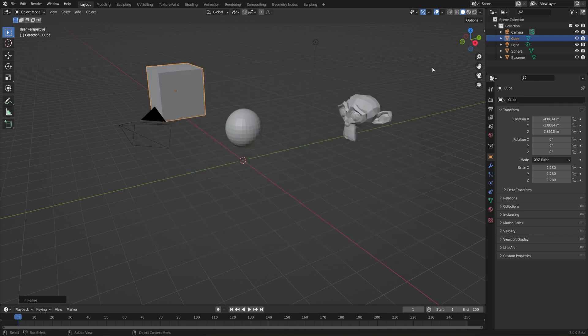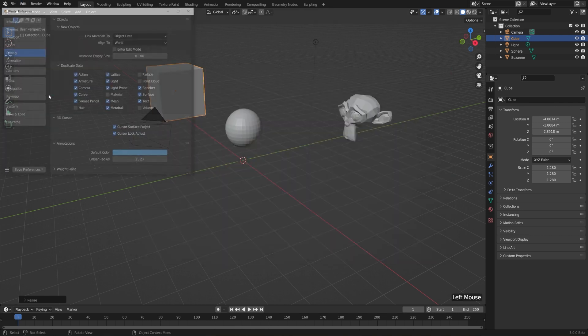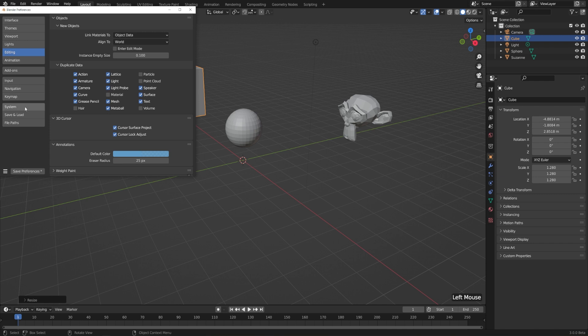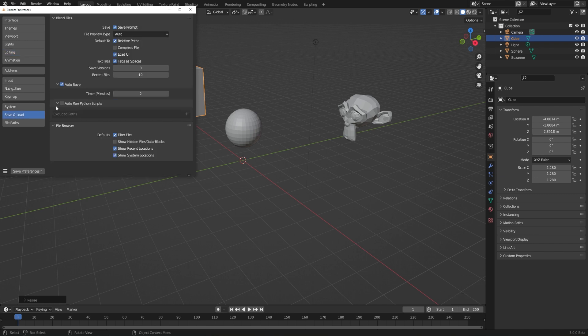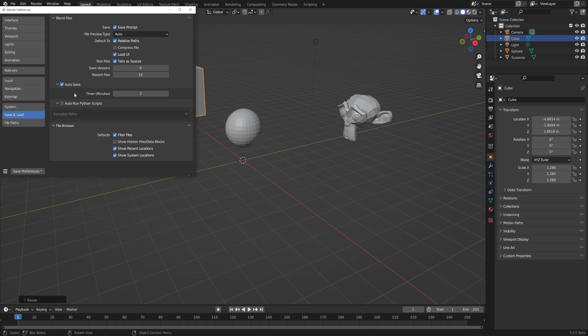You can adjust the autosave behavior in Edit and Preferences, go down to Save and Load, and change the number of minutes between autosaves. But usually the default two is pretty good. Blender is really great about doing this in the background, so it'll never interrupt your work.